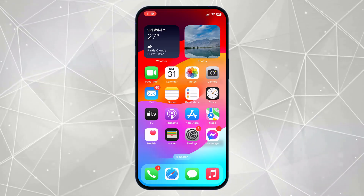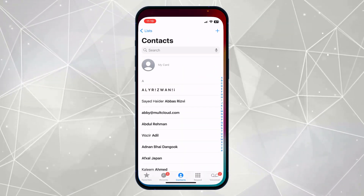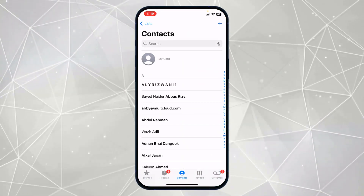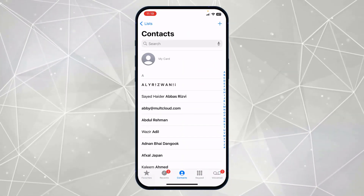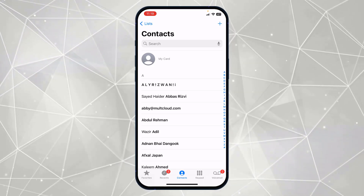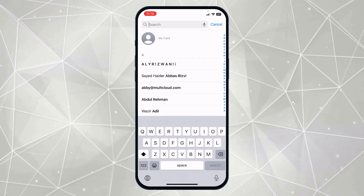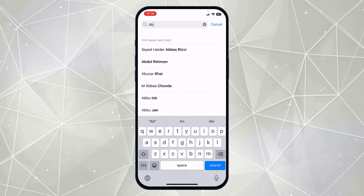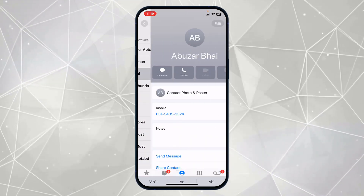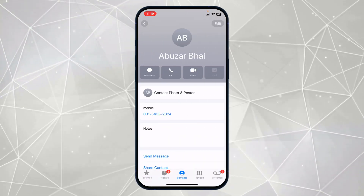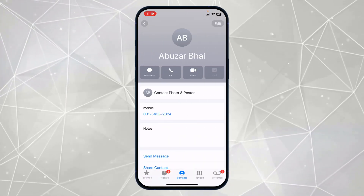First of all, you have to click on the Contacts icon and go to your contacts. Just find the contact which you want to delete. Here, let's say I want to delete a contact — I will search for that contact.